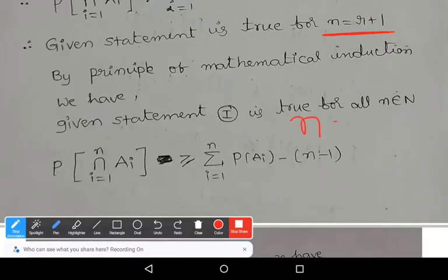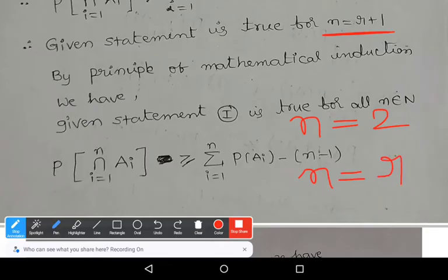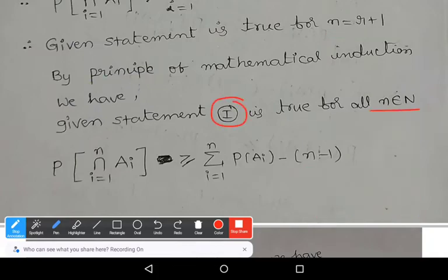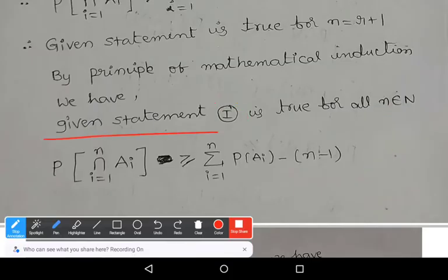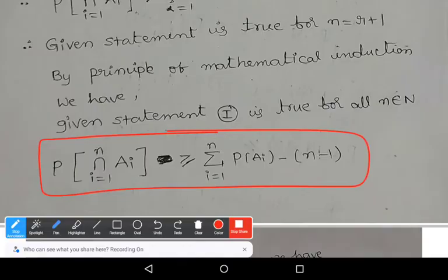We proved the statement is true for n=2, assumed it is true for n=r, and proved it true for n=r+1. By the principle of mathematical induction, Statement 1 is true for all natural numbers n ≥ 2. Note that n must be ≥ 2 because if n=1 (only one event), Boole's inequality cannot be applied. Hence, P(∩ ai, i=1 to n) ≥ summation (i=1 to n) P(ai) − (n−1).